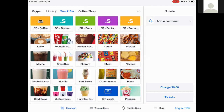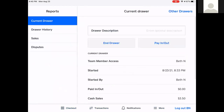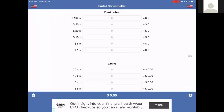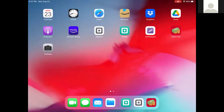At the end of the day you need to close your drawer. To do that, go to More, then Reports — the same place you opened your drawer — and now you'll hit End Drawer. You'll see the expected in-drawer amount, for example $303.50. Go back to your cash calculator app and count your cash. When counting cash in the snack bar or coffee shop, we always require two people for fiscal accountability so they can double-count each other.